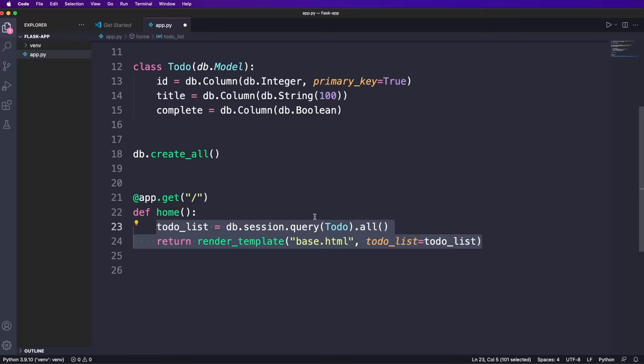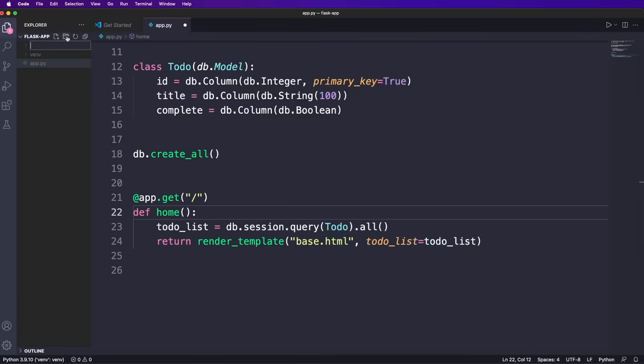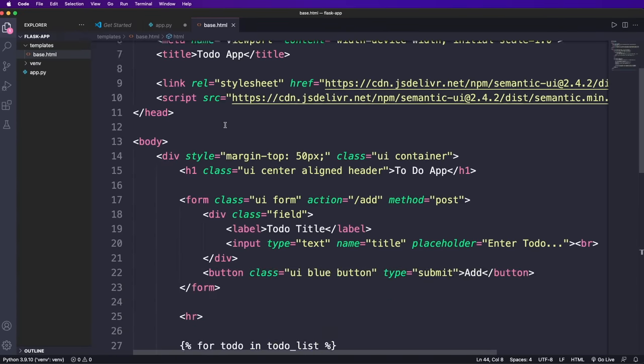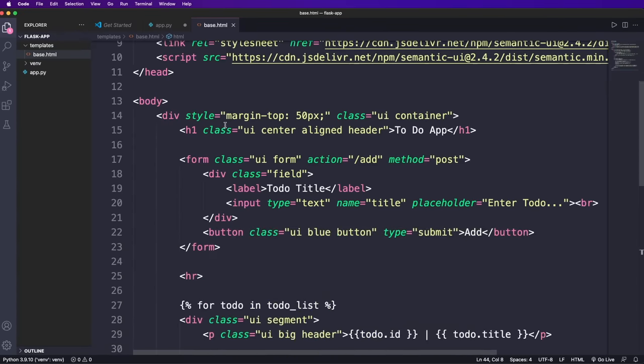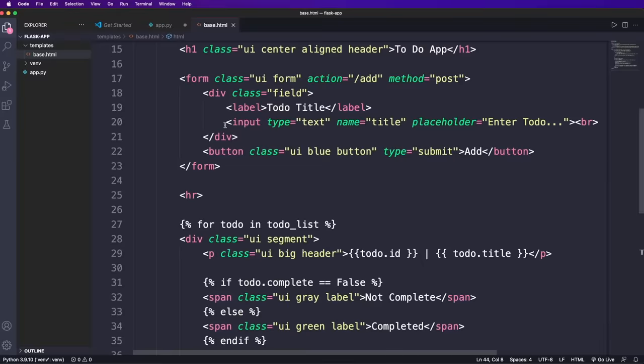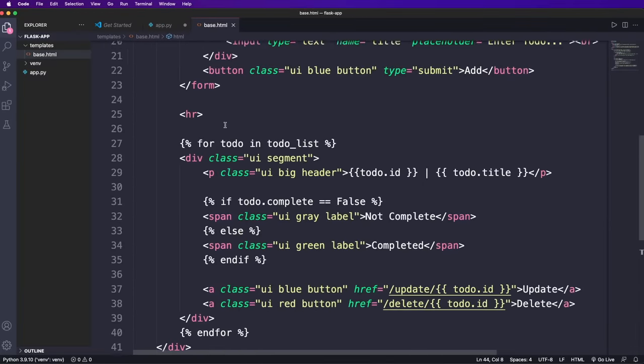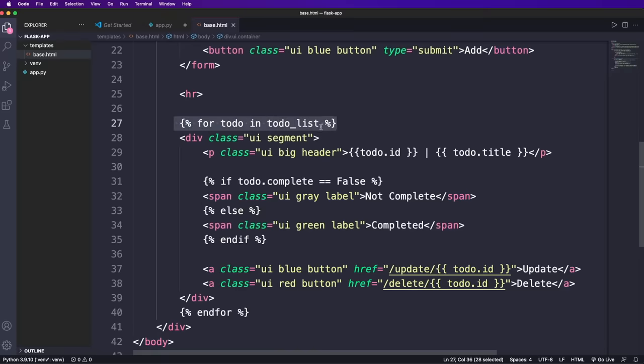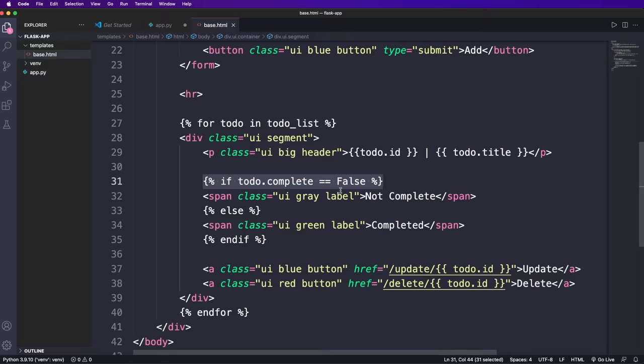Of course, we need to create the template. So we have to create a folder named templates and then a file that we call base dot HTML. And here we can use normal HTML code that displays a form and all to do items. Now what is special here are these curly braces with percent characters. This is special Jinja2 template syntax that basically allows us some Python like logic. For example, we can have a for loop where we iterate over all to do's and show the ID and title for each to do. Then we have an if else statement to check the complete flag and show the label in a different style. And then we also need closing statements for the if and also for the for loop.